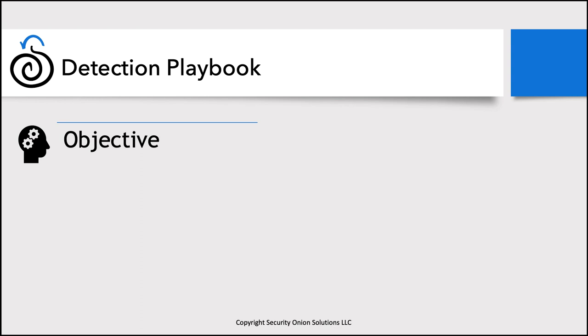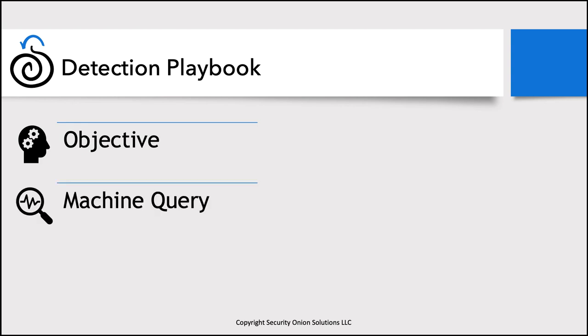The second output from that process is the machine query. And again, this could look different depending on the situation. But what we're going to be looking at today is specifically using playbook, which we need an Elasticsearch query for that. Elasticsearch is what we use in the backend for Security Onion. So we need the actual machine query that is going to implement that objective.